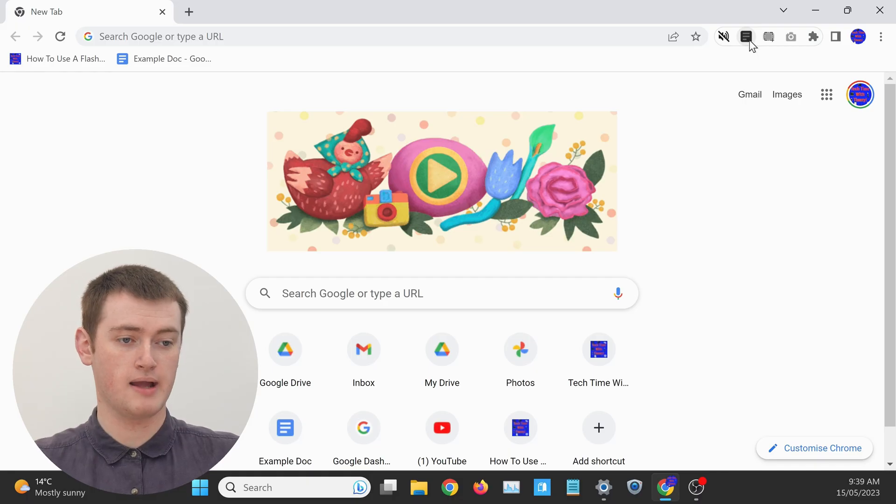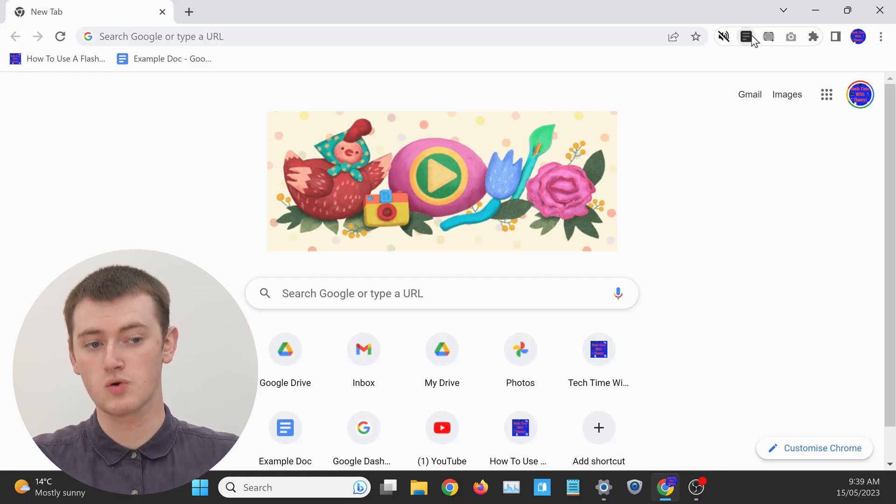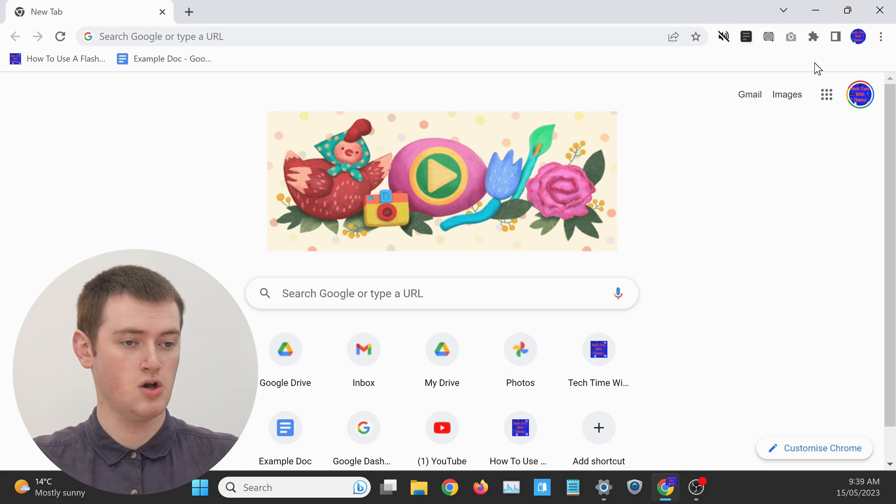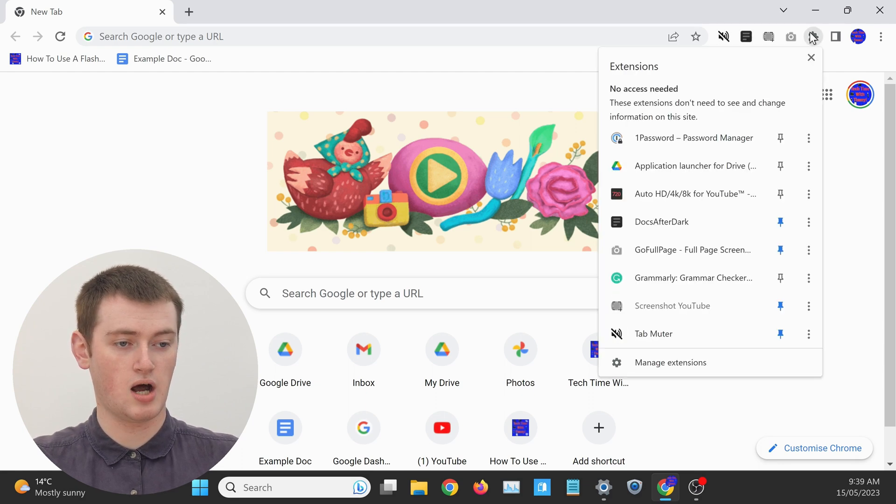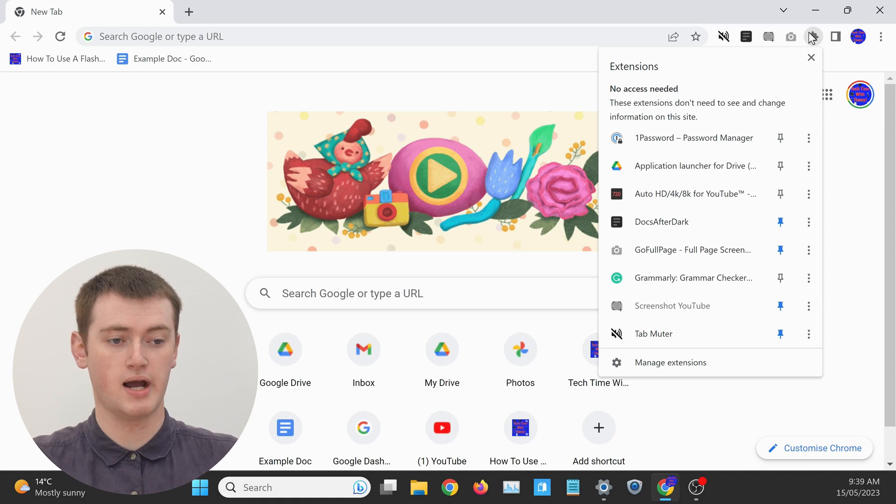But if you ever change your mind and you no longer want to have one of the extensions in the main menu, like maybe the Dark Mode for Google Docs extension, all you need to do is click on the extensions button again, the puzzle piece icon, find the extension that you no longer want to have pinned,